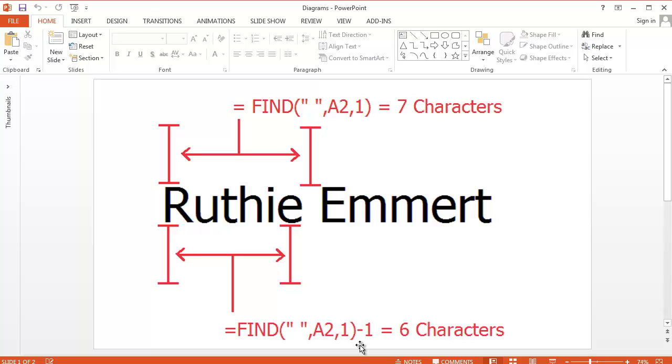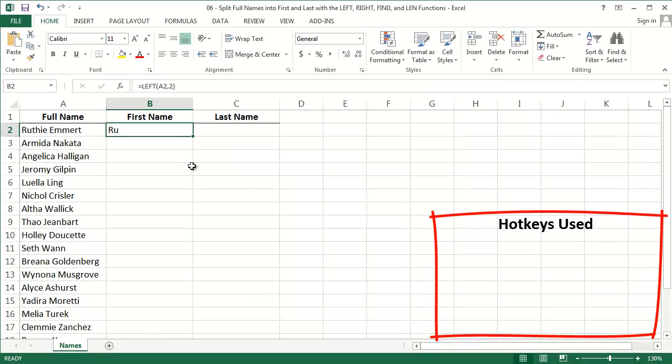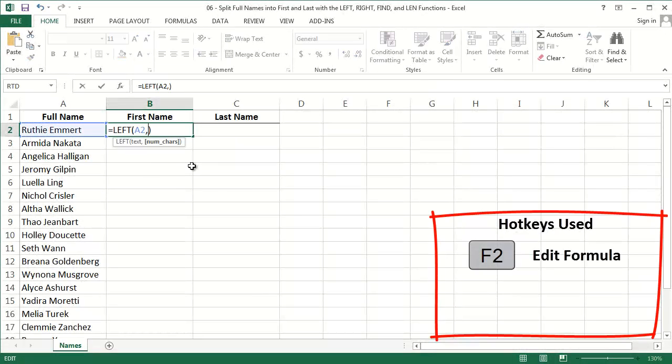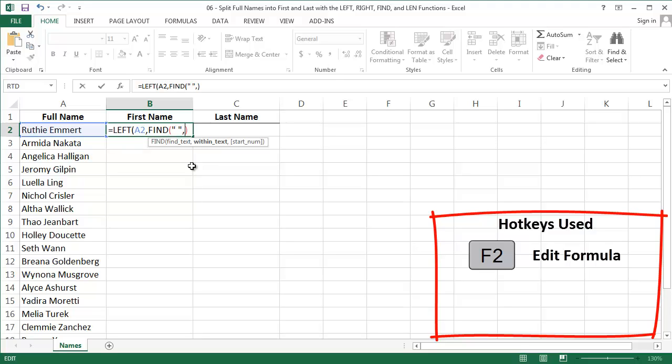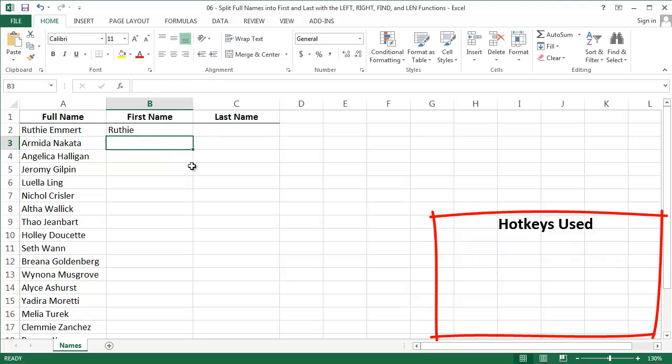And the great thing is that this formula, the one that subtracts 1, will tell us the first name length for anybody. And that's what I want to enter into my LEFT function. For number of characters, I'm going to add that FIND formula. And remember the minus 1. Great, that gets us the first name.